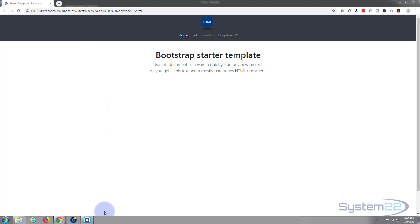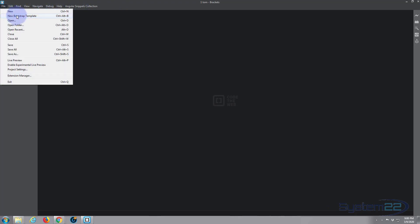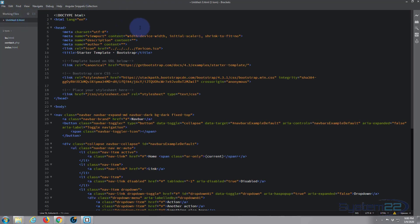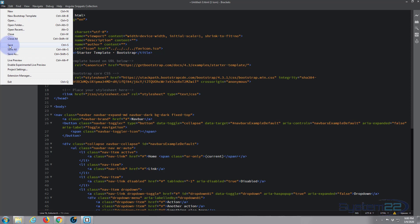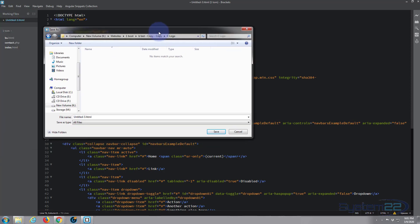I'm going to open my text editor — it's Brackets. If you don't have a text editor, Brackets is absolutely free; download it from a link below this video. I'm going to create a new Bootstrap template, which is one of the free extensions with Brackets. There we have it. Let's save this.